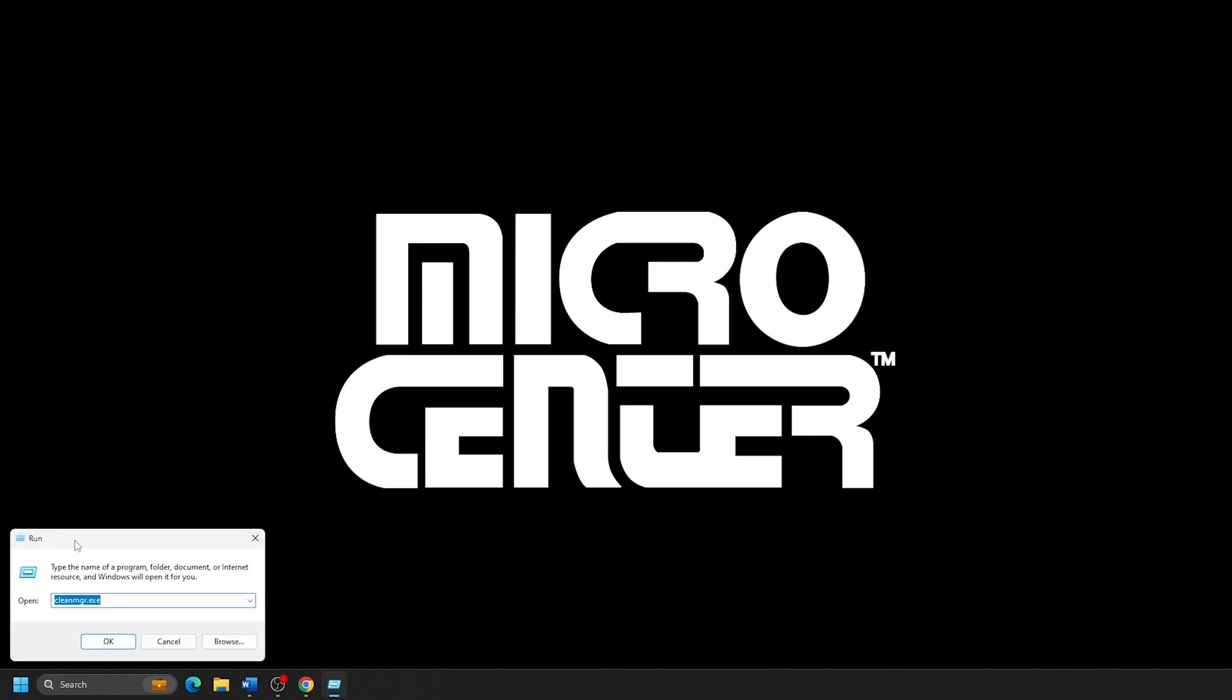In the Run box, clear out anything listed here if necessary. Type in msinfo32 and then click on OK.